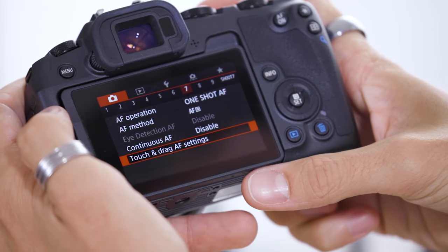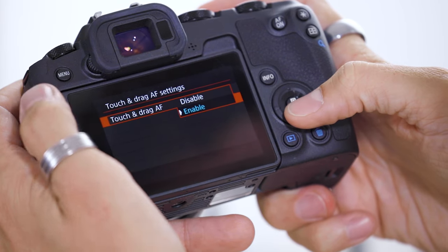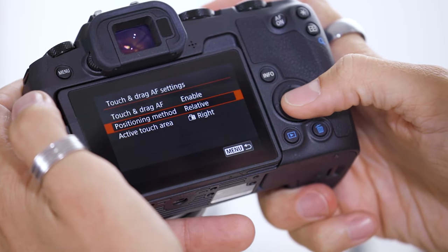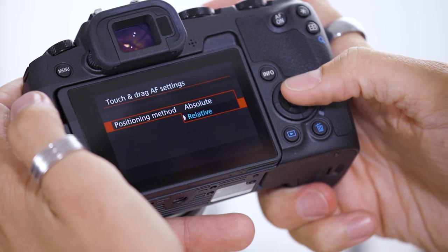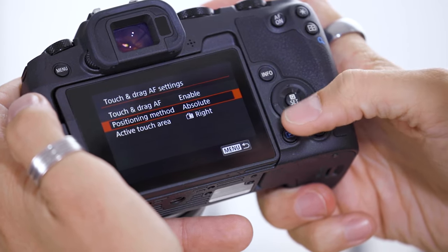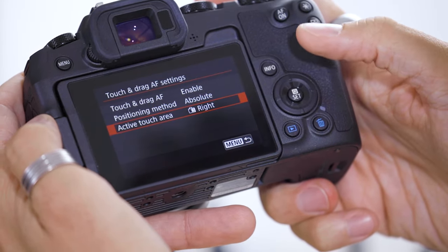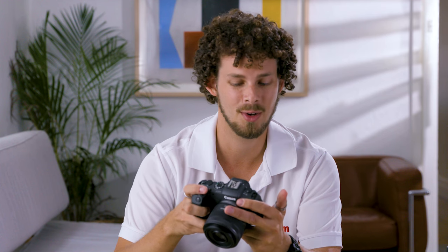Now we're going to go into a bit more detail about shooting with the viewfinder and using the touchscreen touch-and-drag functionality. We're going to go into our touch and drag autofocus settings and make sure that we have it enabled. Our positioning method is personal preference — I prefer absolute, so I have the whole screen to adjust. Active touch area is dependent on which eye you use when you're photographing. For me, I'm a lefty and I use my left eye when I'm photographing.